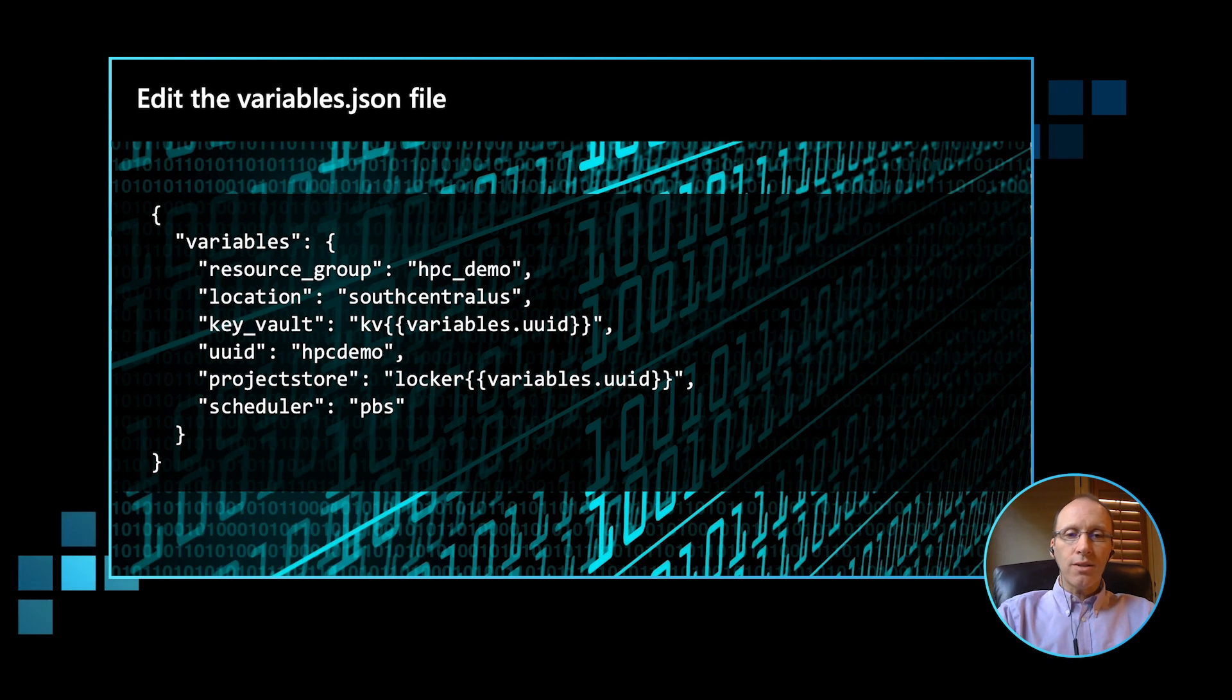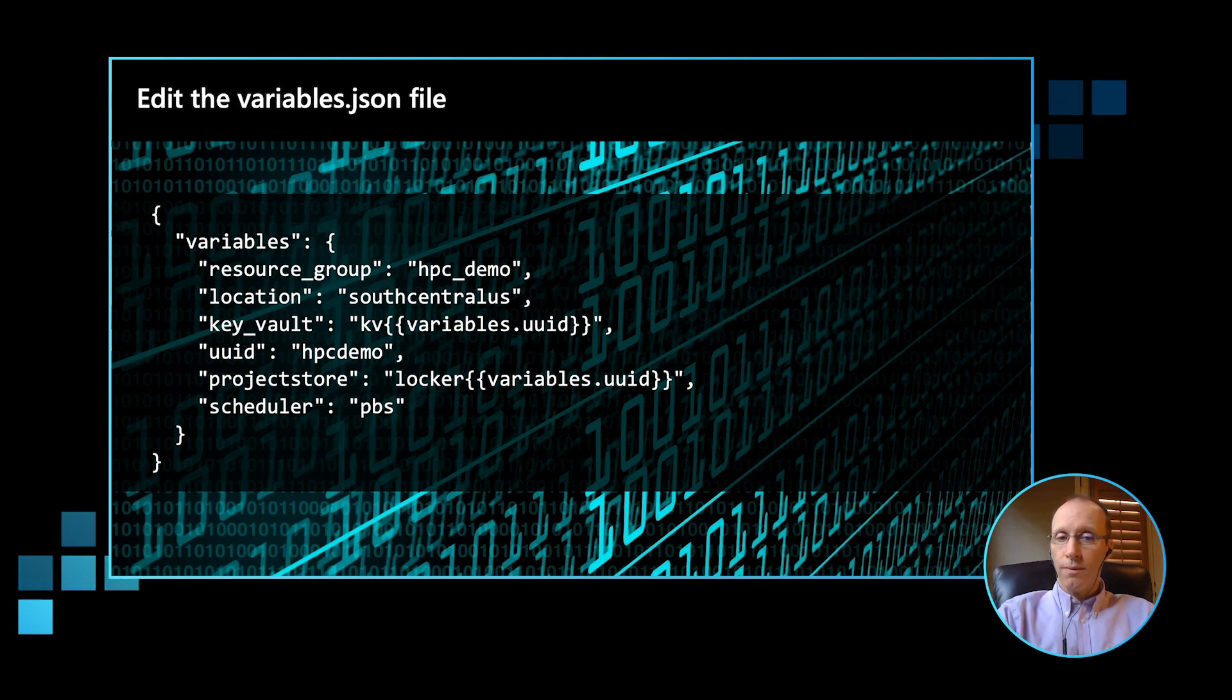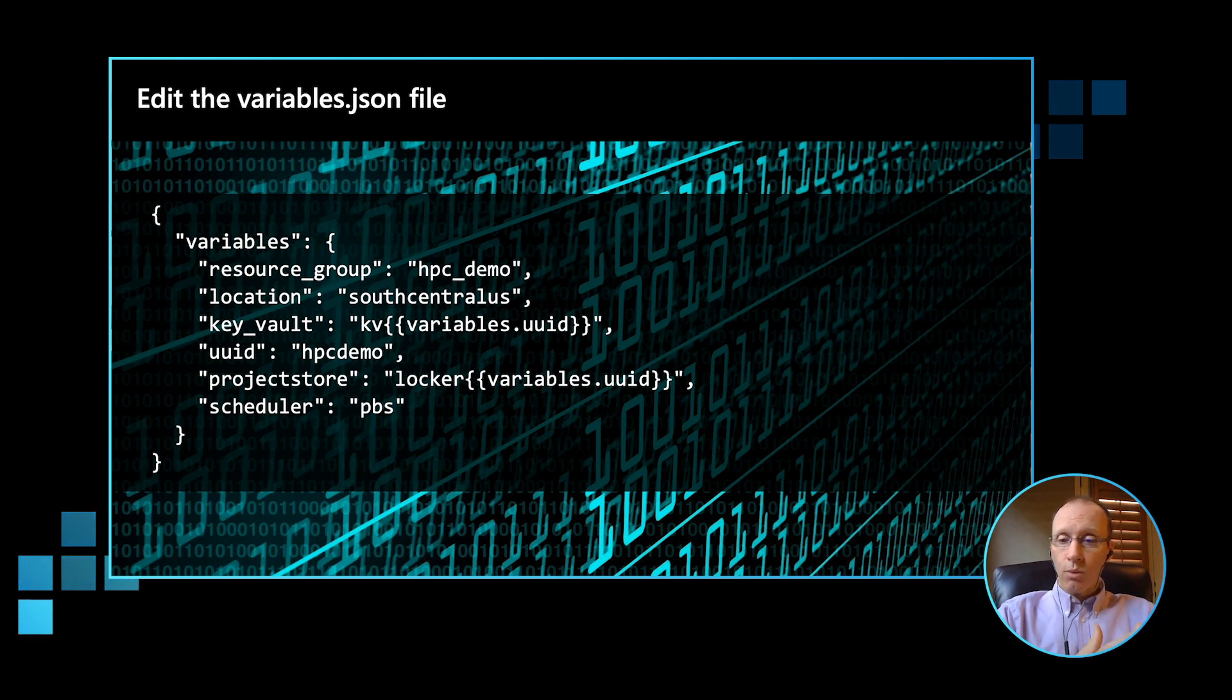All that's required now is to go and edit some of the global variables that are defined in the variables.json file. So we need to set appropriate values for the resource group, location, UUID, and what scheduler we want to use. In this case, we're going to use PBS.